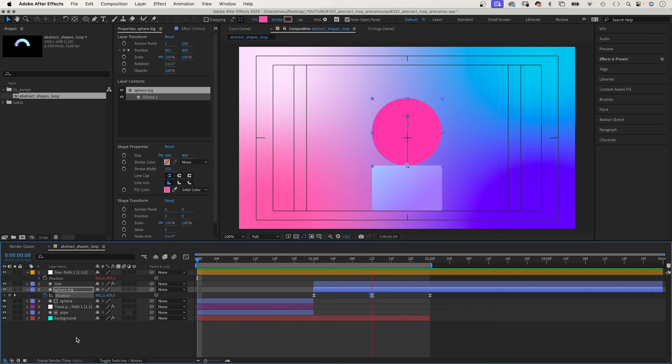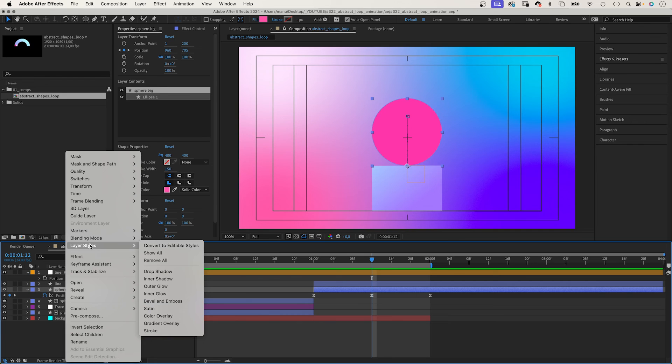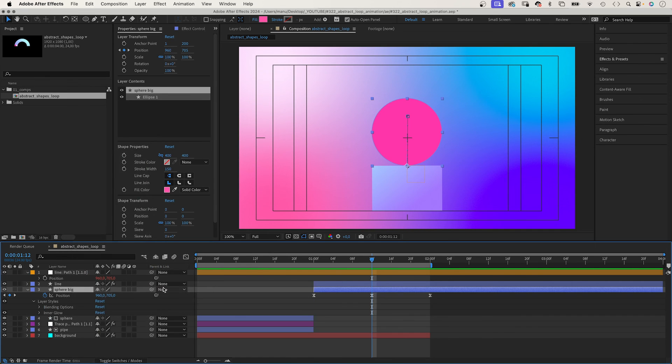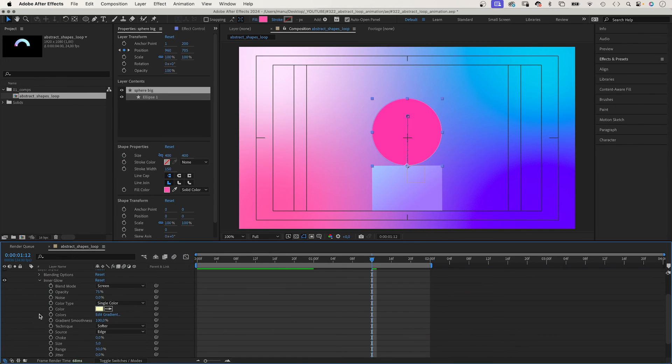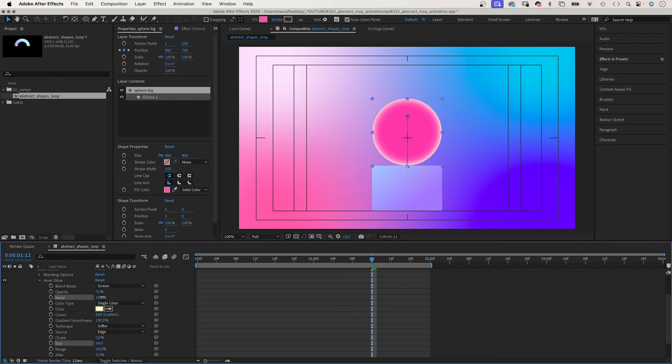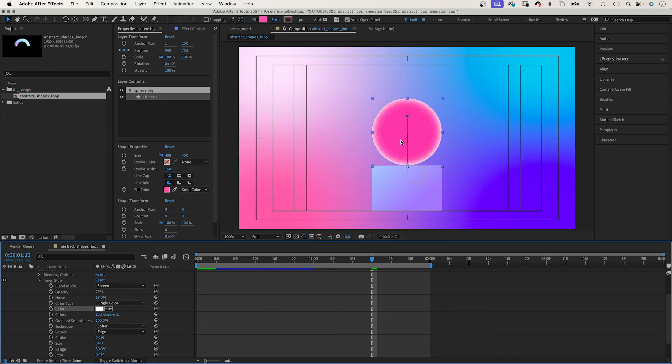Let's work on the style of the sphere. We add a layer style again. We right click on the layer and choose inner glow. We set the size to around 50, noise 20%, the colour white. This creates a glowing edge.